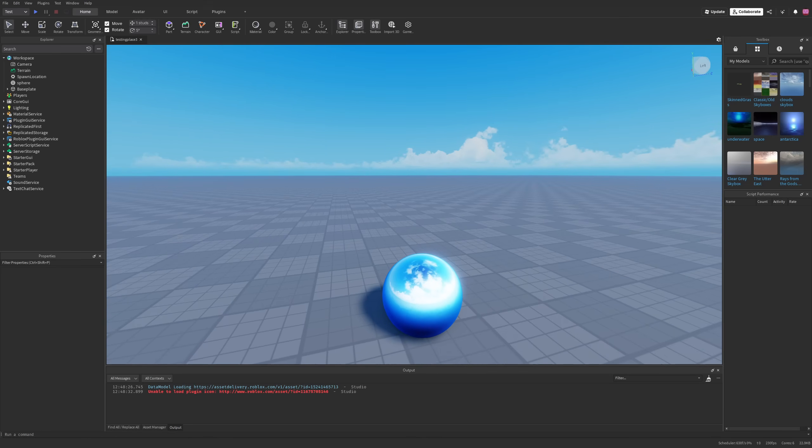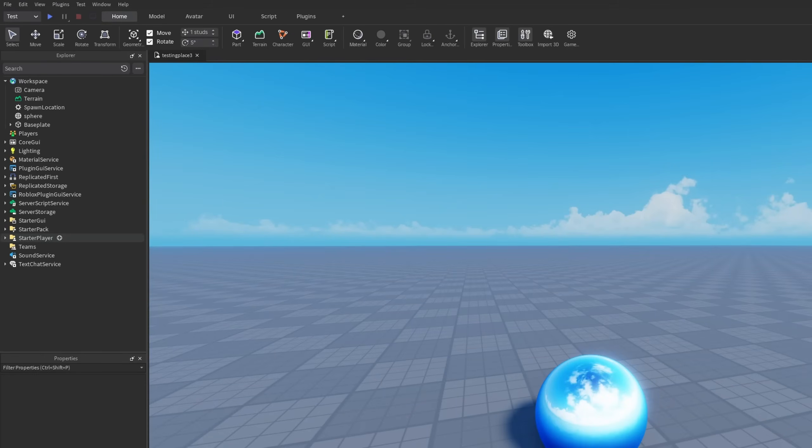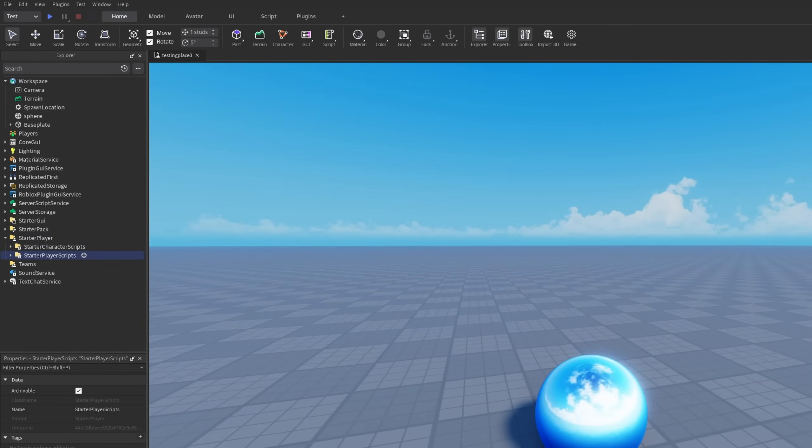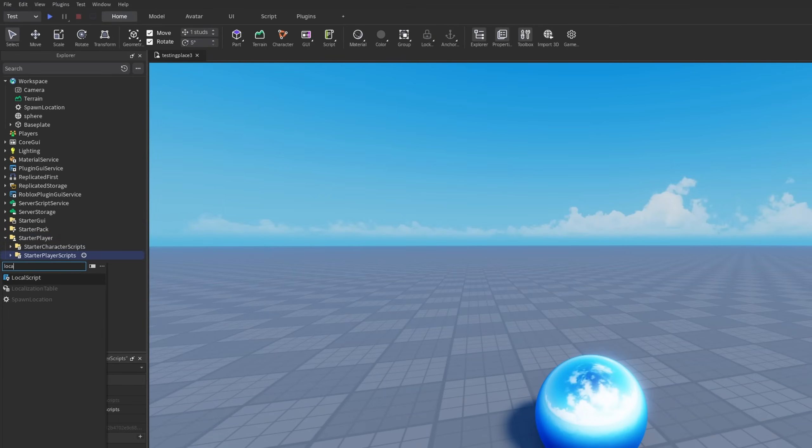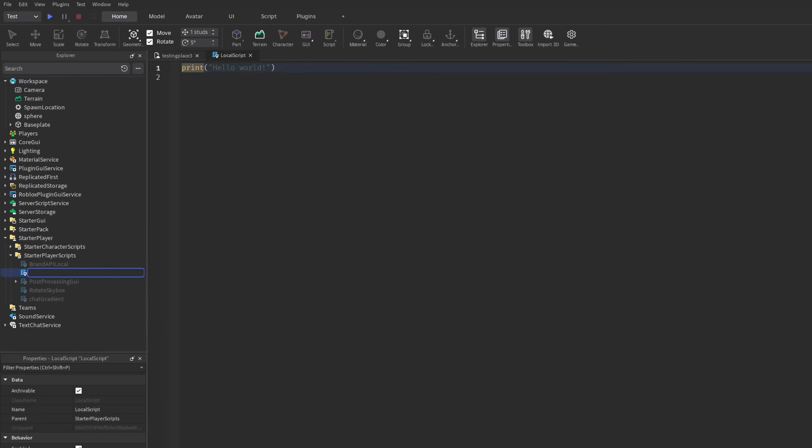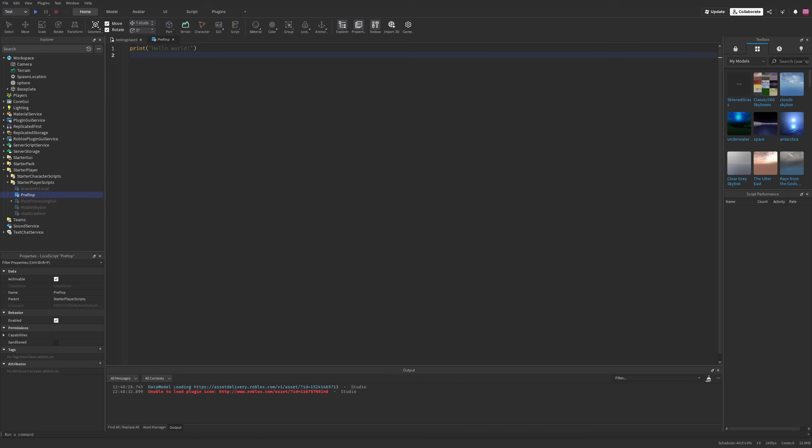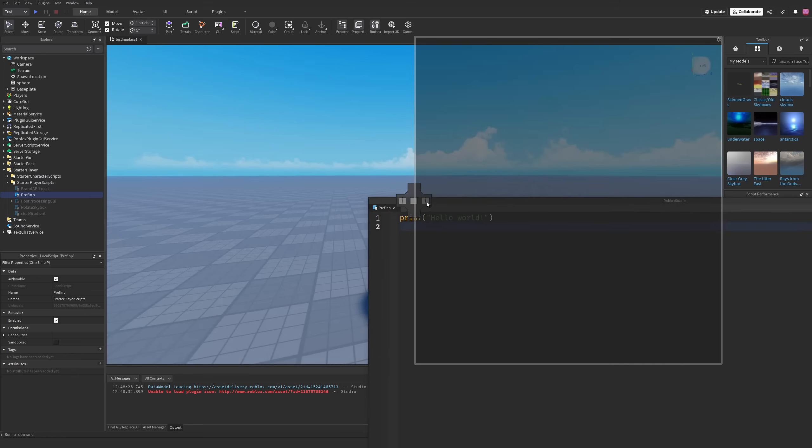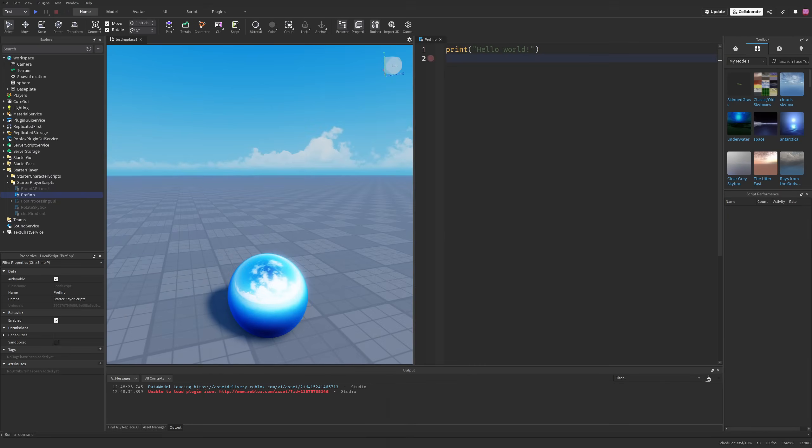How do I use it exactly? We first need to add a script somewhere, like for example the starter player and then the starter player scripts, where I'm just going to add a local script and just name this one Preferred Input.